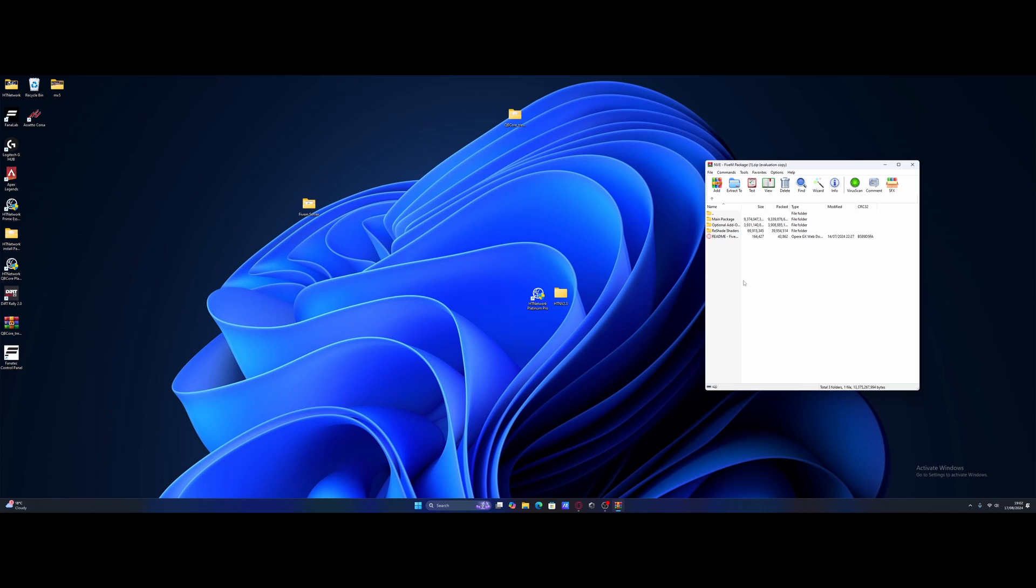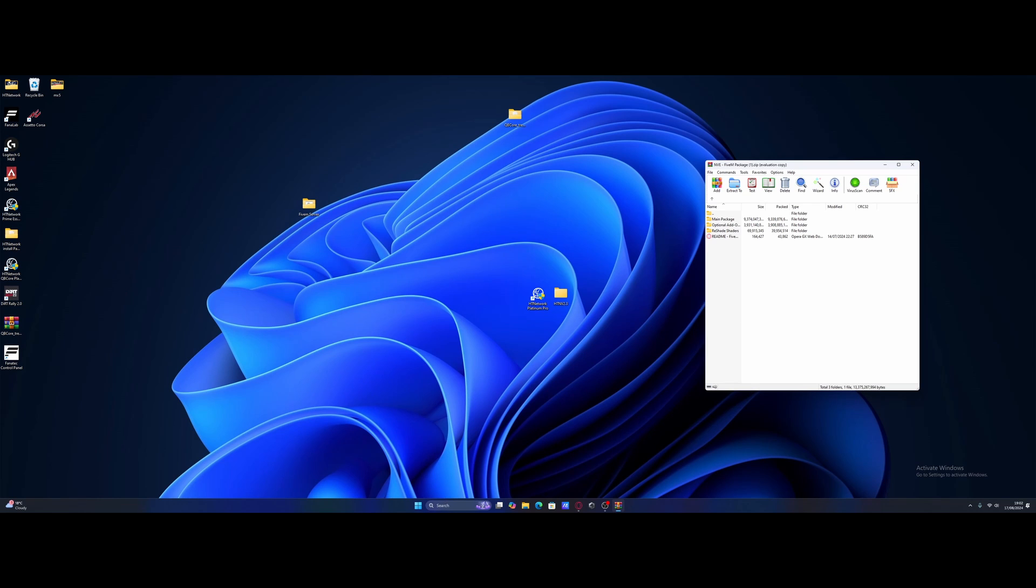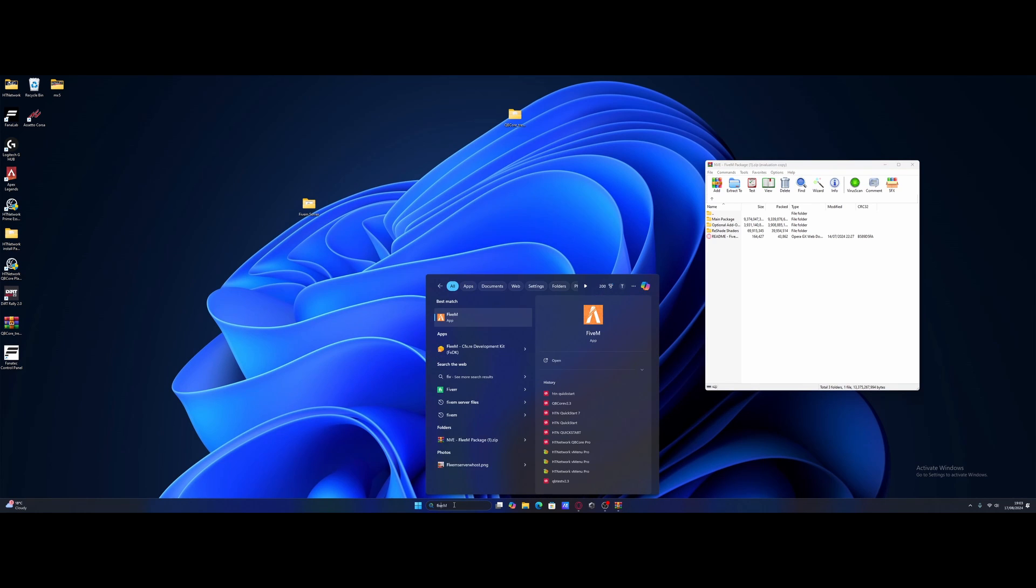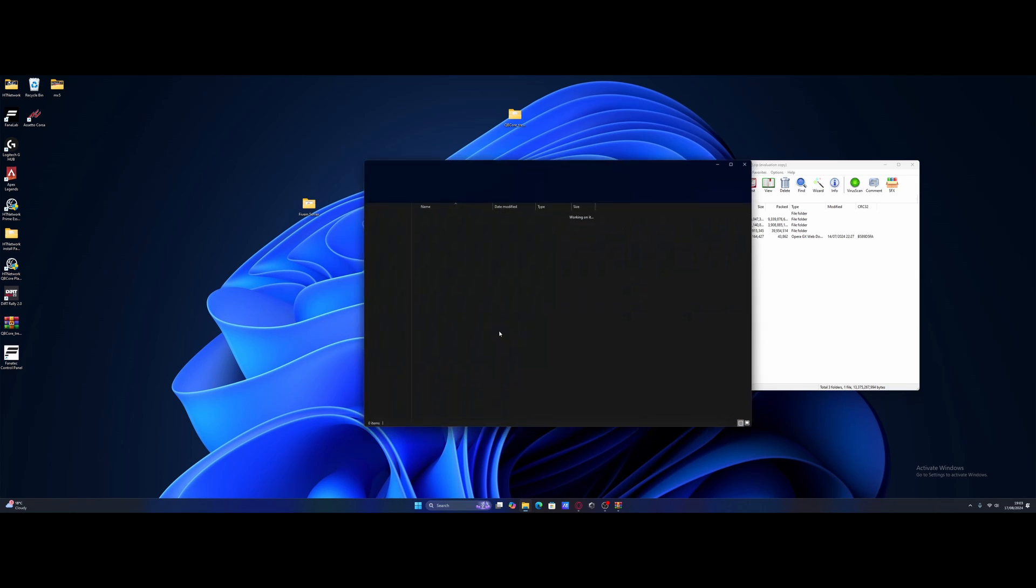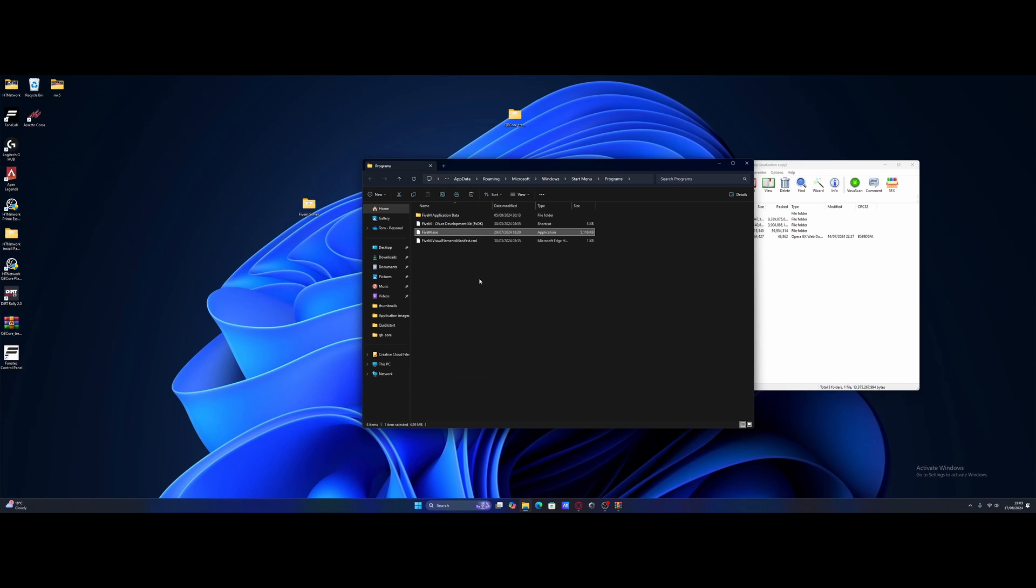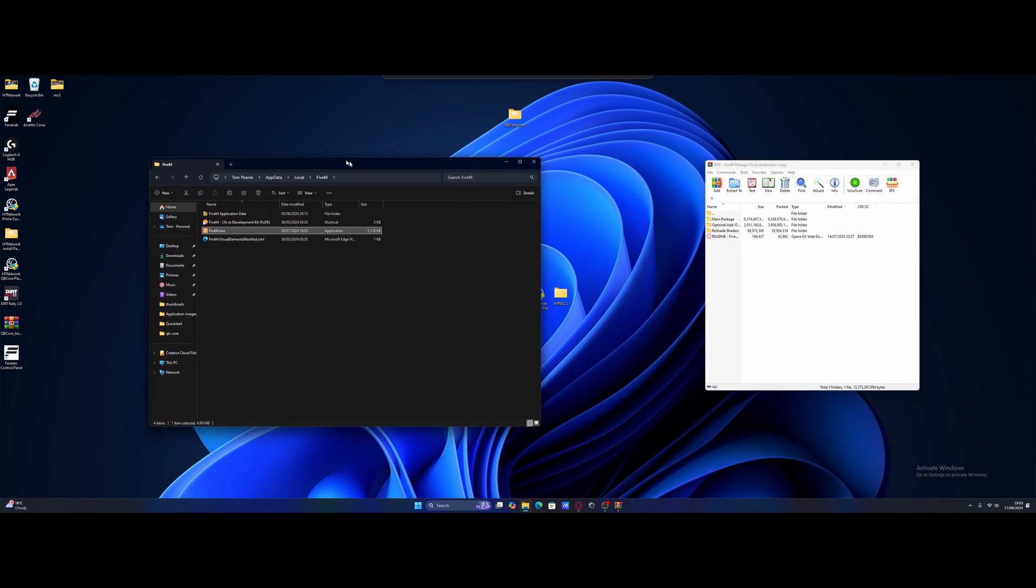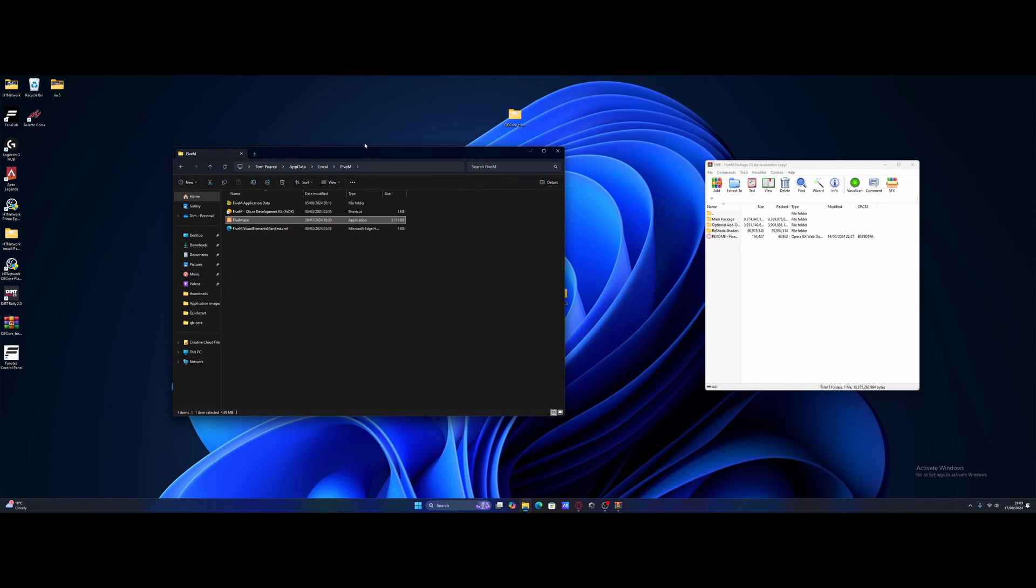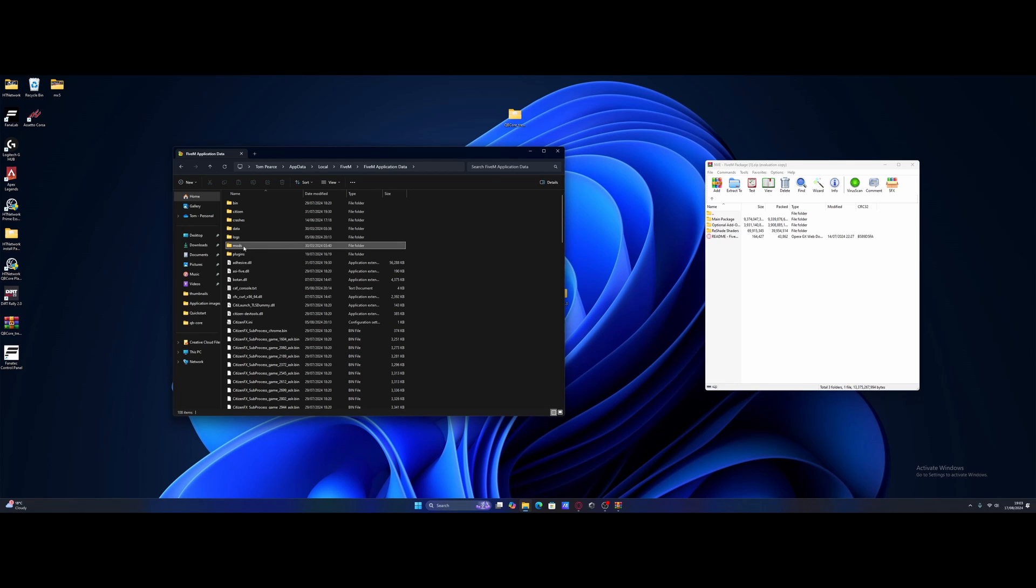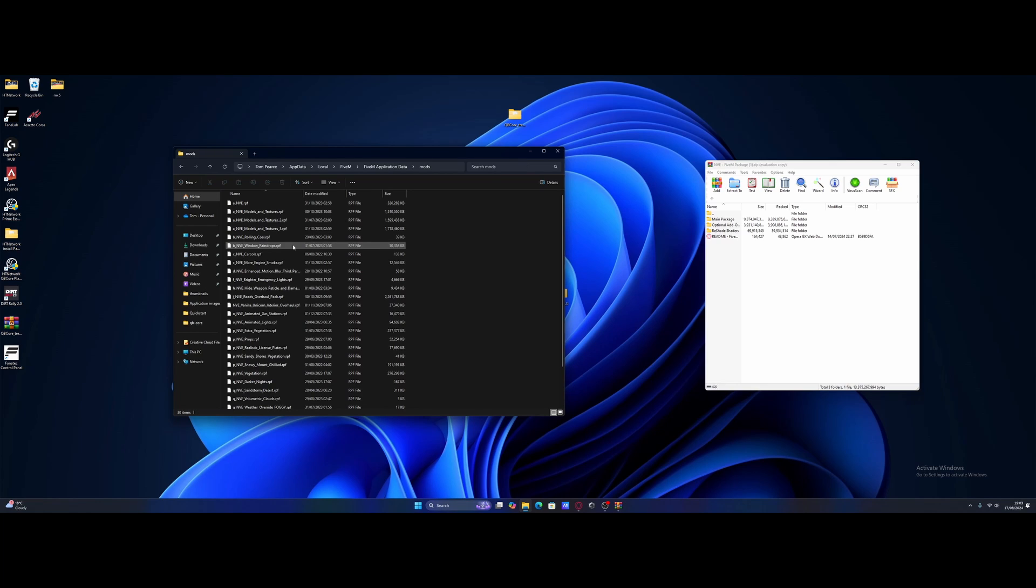All we're going to want to do is come to the search bar right here. Search for FiveM. Right click and open file location. I'm going to right click again and open file location once more. And here is our actual FiveM server data location. So we're going to open up the FiveM application data folder right here. And then from here it is pretty simple.